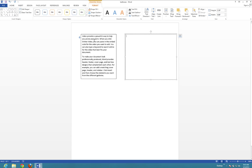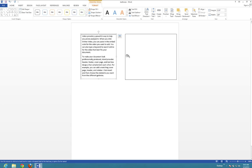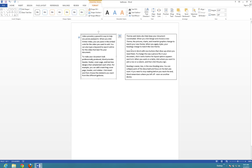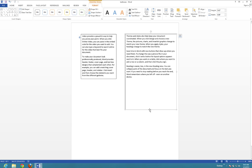Then I'm going to go back to the first text box and do something called Create Link. Once I click Create Link, I get this little cup icon. Notice how it changes the icon when I go inside the second text box. Click on the second text box, and voila — I now have two text boxes linked to each other.